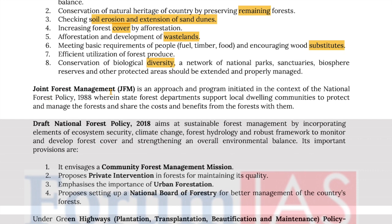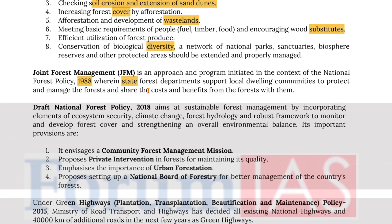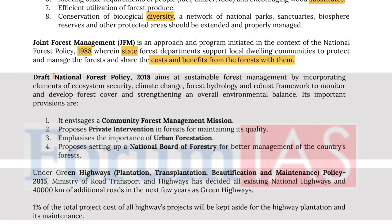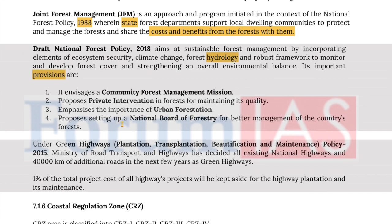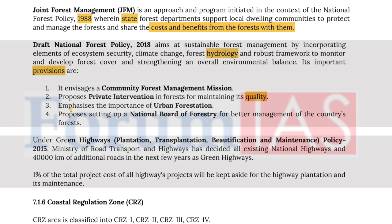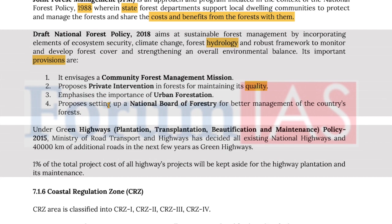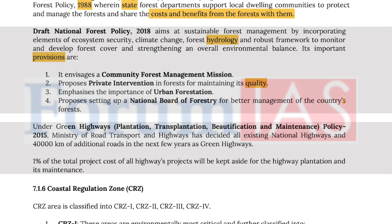Joint Forest Management is an approach and program initiated in the context of the National Forest Policy of 1988, wherein state forest departments support local dwelling communities to protect and manage the forest and share the costs and benefits from the forest with them. The draft National Forest Policy of 2018 aims at sustainable forest management by incorporating elements of ecosystem security, climate change, forest hydrology, and a robust framework to monitor and develop forest resources and strengthen overall environmental balance. Its important provisions include envisaging a community forest management mission, proposing private intervention in forests for maintaining quality, emphasizing urban forestation, and proposing setting up of a national border forestry for better management of the country's forests.